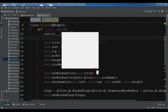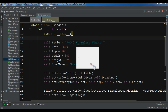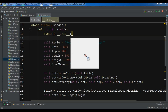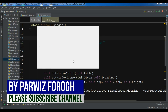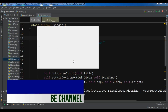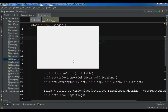Hello YouTubers, I am Parwiz and this is our 16th video in PyQt5 GUI application development. In the previous video we learned how you can create a frameless window and how you can use QSizeGrip to resize your window. Now in this video I'm going to show you how you can create frames in PyQt5.